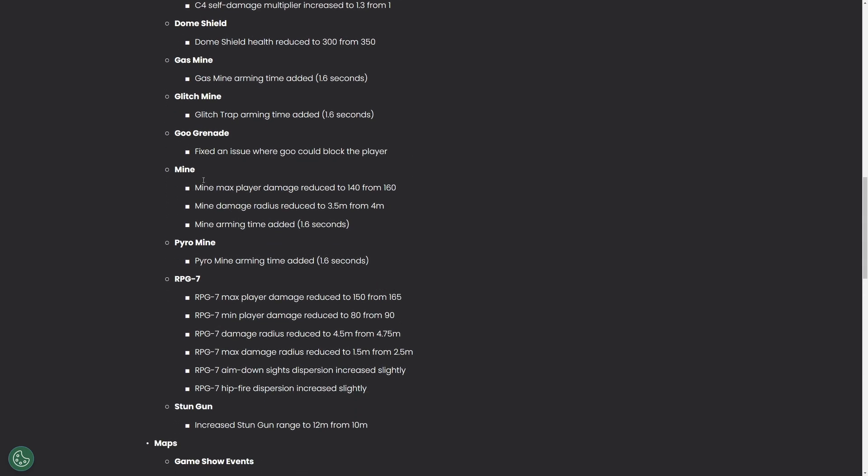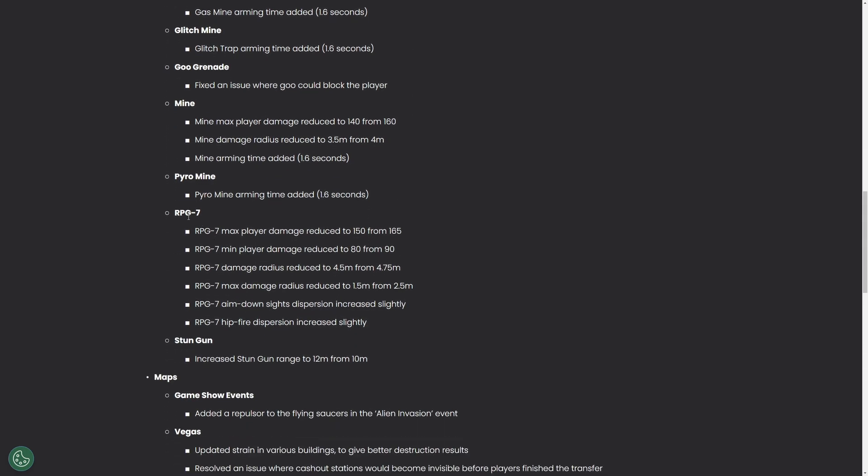Moving on from the mines we have the RPG. Big changes obviously, everything nerfed. Basically it makes it very hard to one shot a light now. You have to have like a perfect shot in order to one tap them. And honestly I think that the RPG should be used for like quick demolition, like quickly blow a hole in a wall or something, not as an offensive weapon.